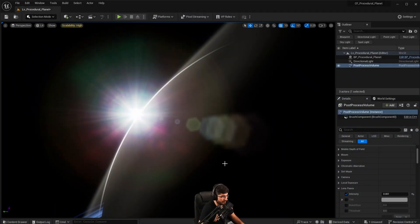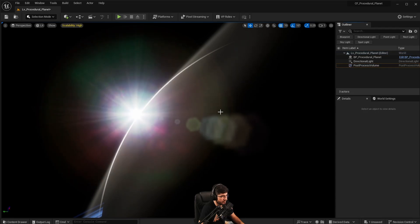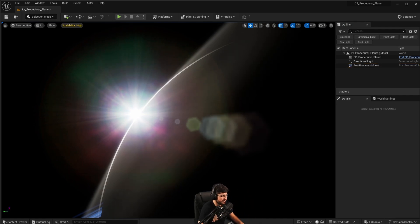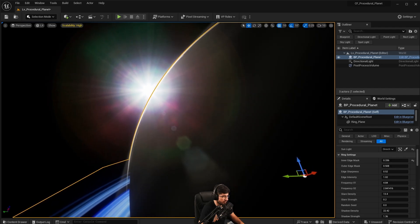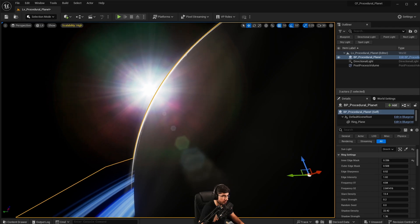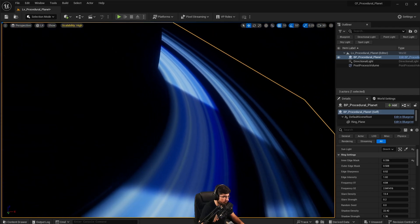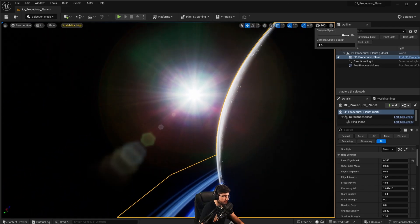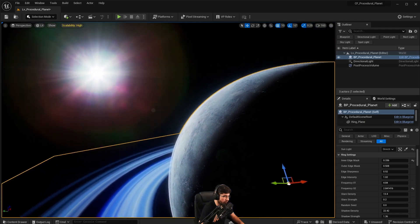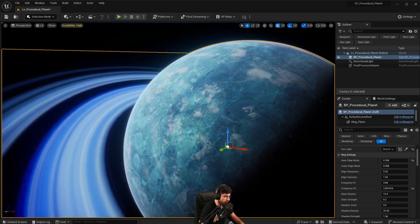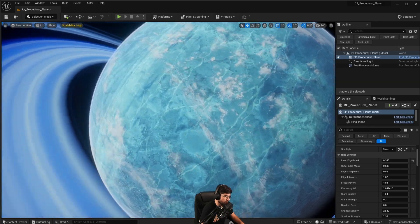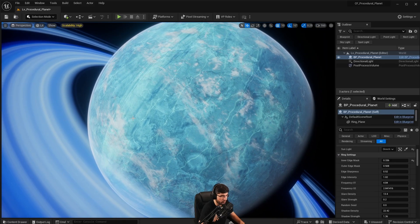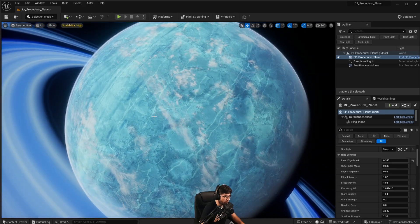For our final showcase we have the procedural planet — really nice and atmospheric. We've got a planet blueprint positioned in the scene. Moving further away from the surface, we can see the ring itself, which you've seen in the simpler planet system. We've also got some clouds flying around it, as well as some craters. It's a moon-type planet with really high resolution and multiple textures running around it.